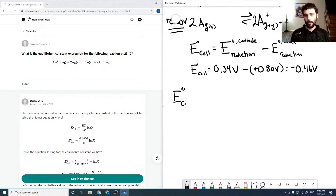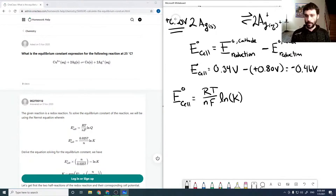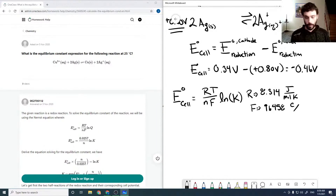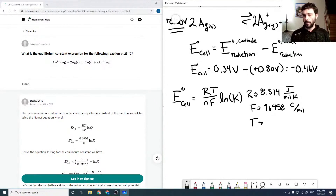We can calculate K from the Nernst equation: E naught cell equals RT over nF times ln K. R is the gas constant, 8.3314 joules per mole kelvin. F is Faraday's constant, 96,458 coulombs per mole. T is the temperature, 25 degrees Celsius, which equals 298.15 kelvin.